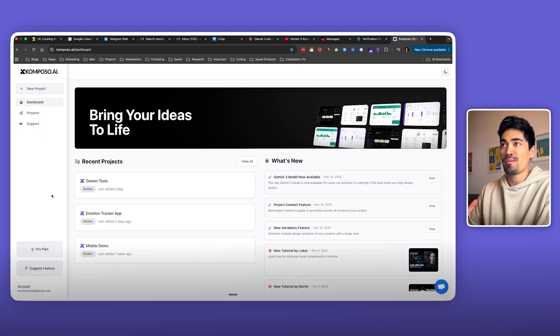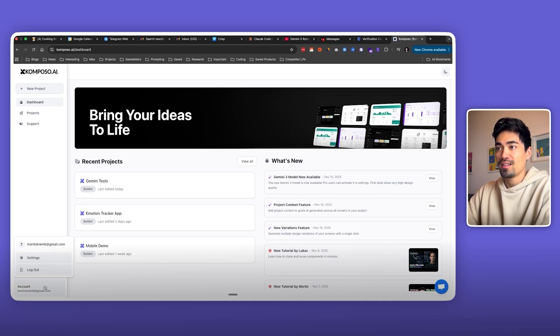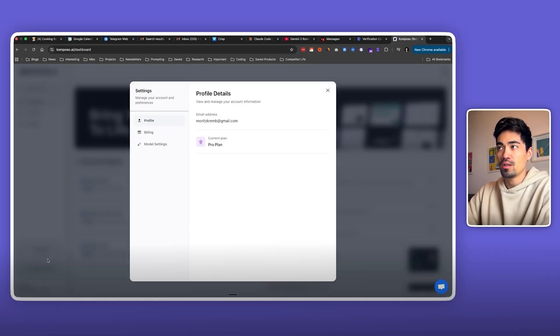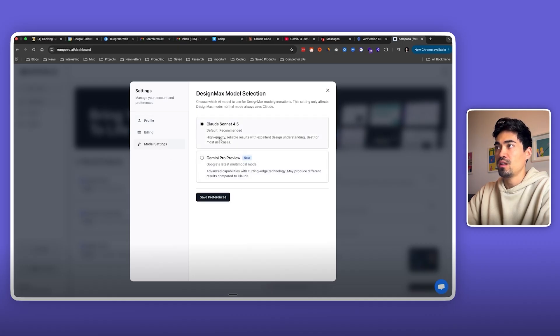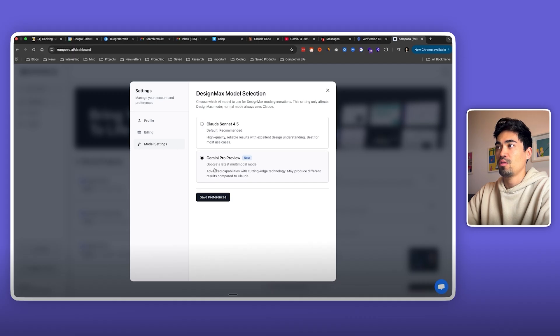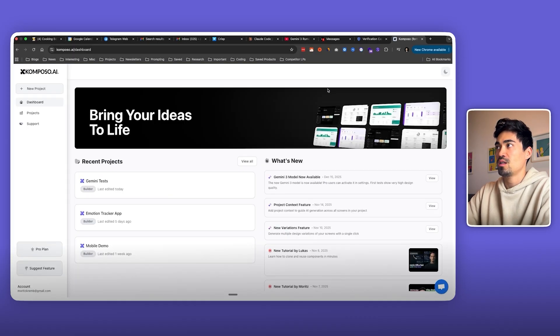Okay, I'm inside the newly branded Composal app here, formerly called Copycoder. First thing I'll do is go into settings, then go to model settings. Here I can actually change it from our default, which was Claude Sonnet 4.5, and now you can just switch it over to Gemini.